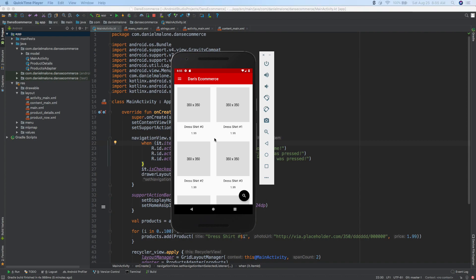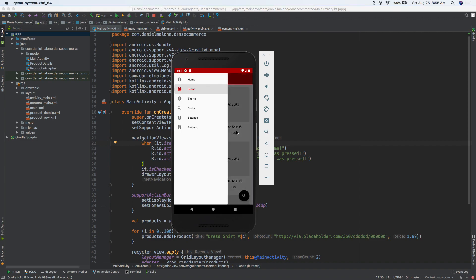Hey, welcome back everybody. In the past few videos we've been working on this e-commerce app — actually all of it we've been working on this e-commerce app in this series. The past couple of videos we kind of got the navigation drawer working.